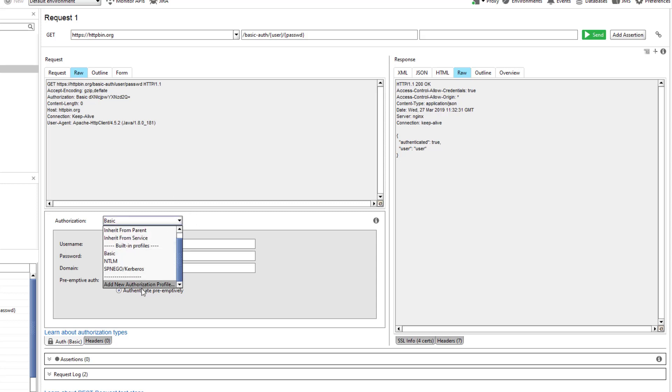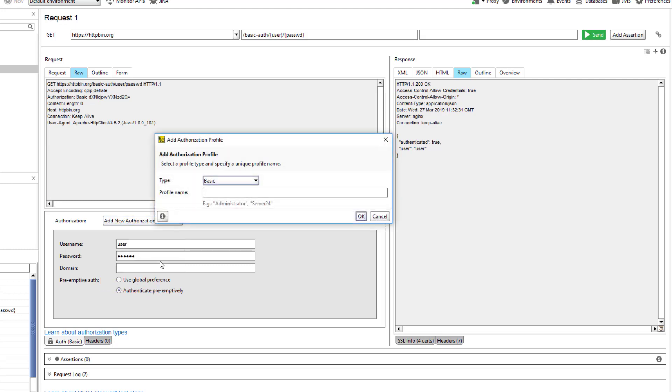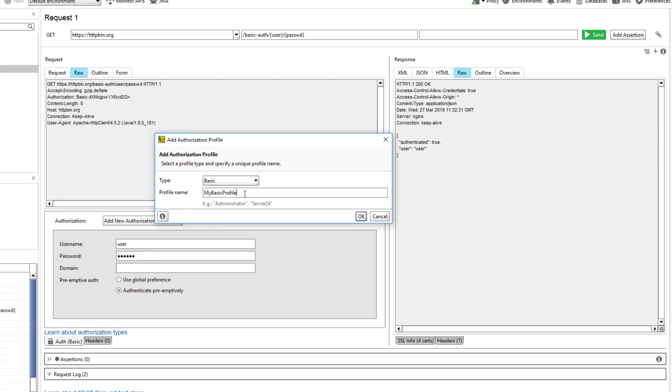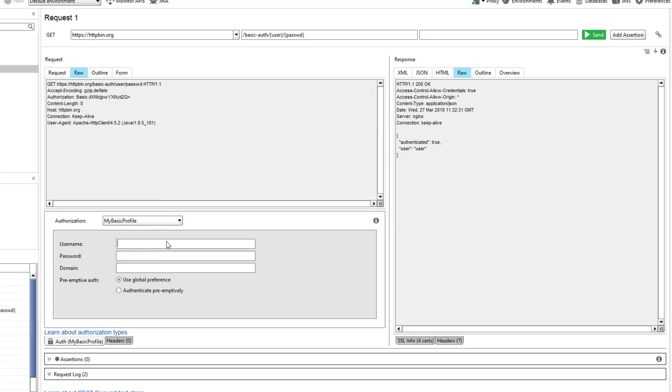You can create a profile for any supported authentication and authorization type. We need the basic type. Settings do not differ from those we used before.